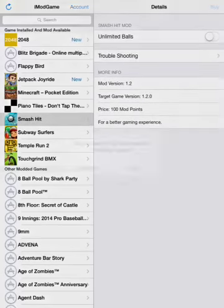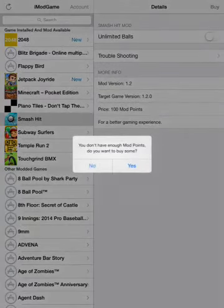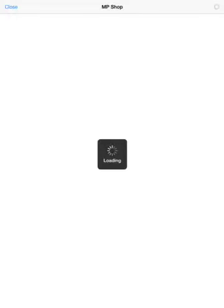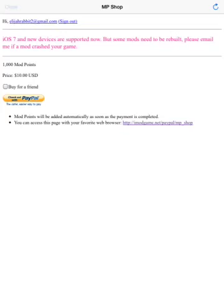But you do need to have a credit card. I'm just going to show you guys. See, it only costs $10 for 1,000 mod points.